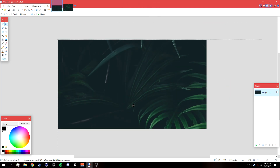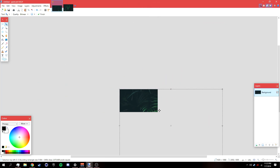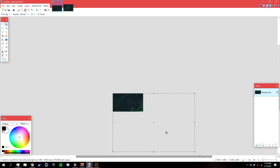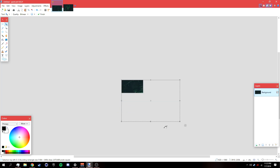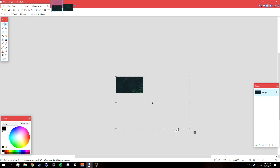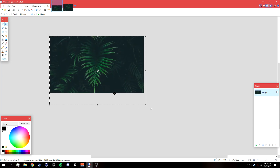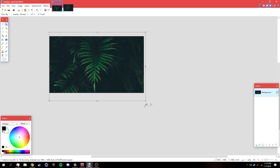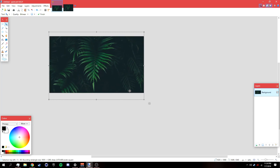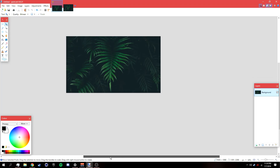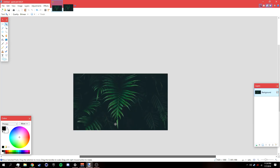Right now the picture is too big, so zoom out, then hold Shift, left-click, and drag the corner to resize it. Position it how you like, then deselect it.